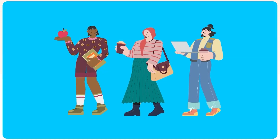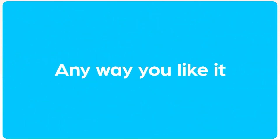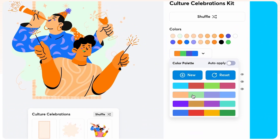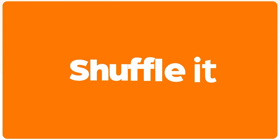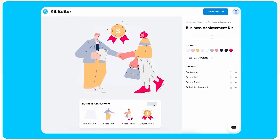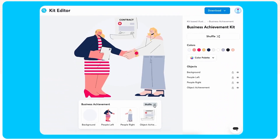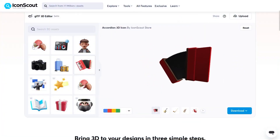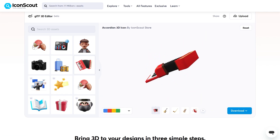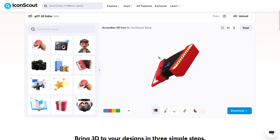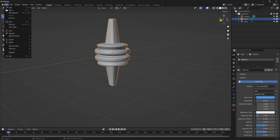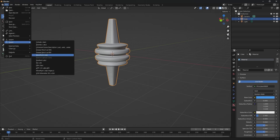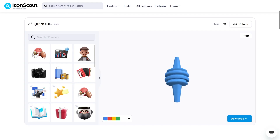On a side note, IconScout recently released a tool called Illustration Kit, which enables you to customize a themed illustration pack to your brand or preferred colors in a breeze. IconScout also has an awesome 3D GLTF editor, allowing you to effortlessly preview, customize, and apply 3D elements.